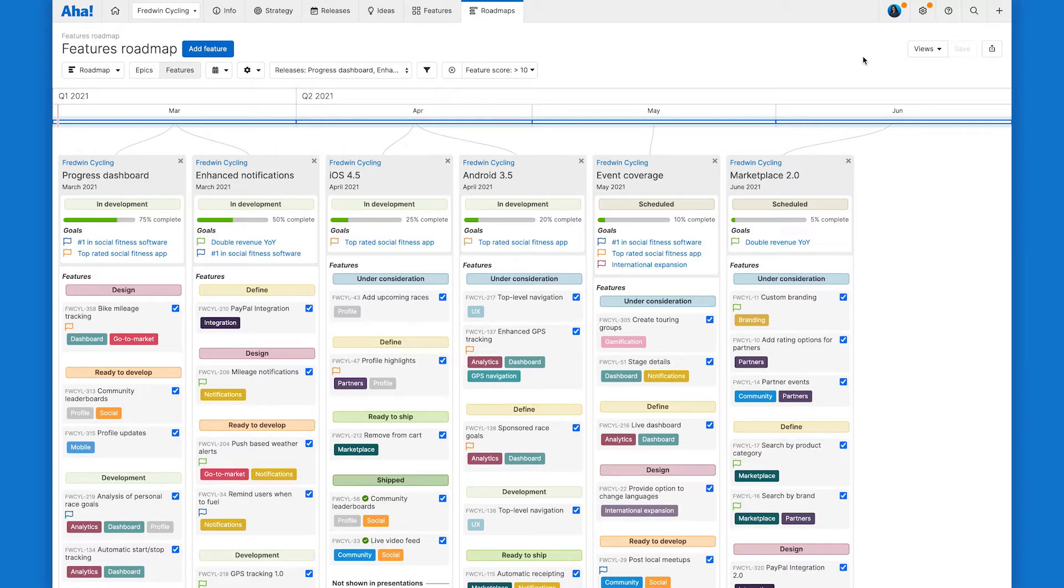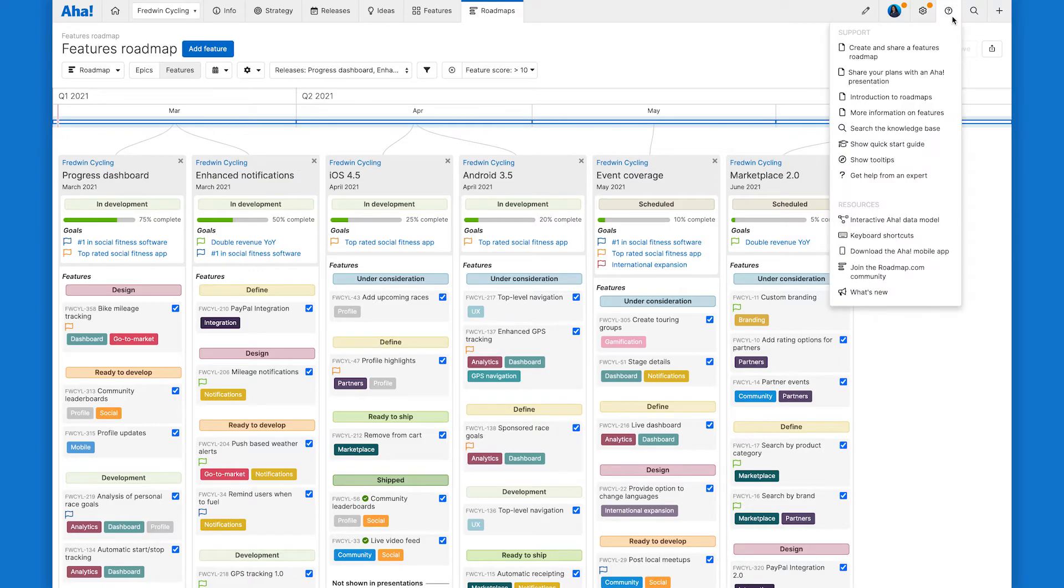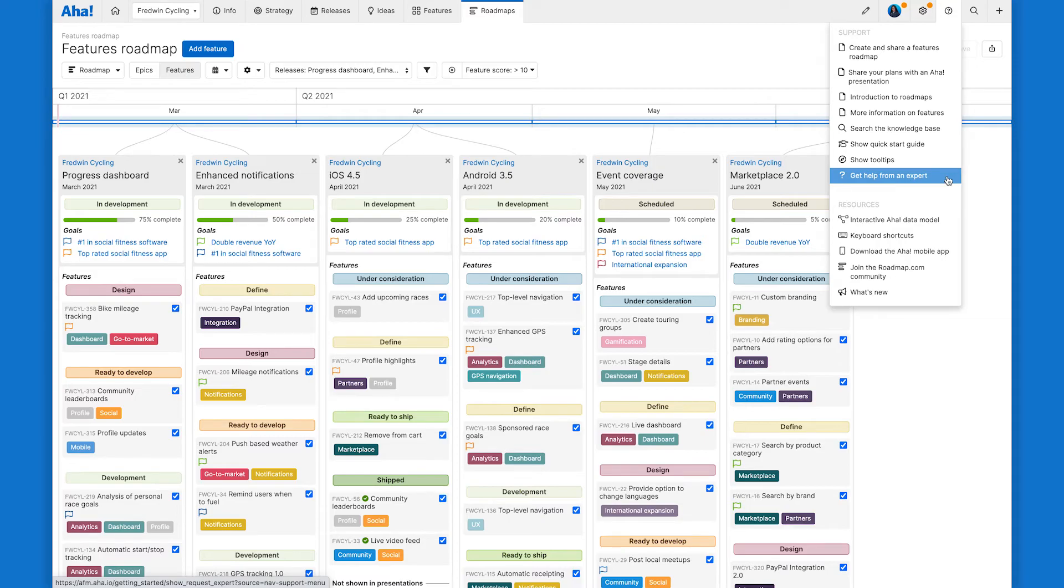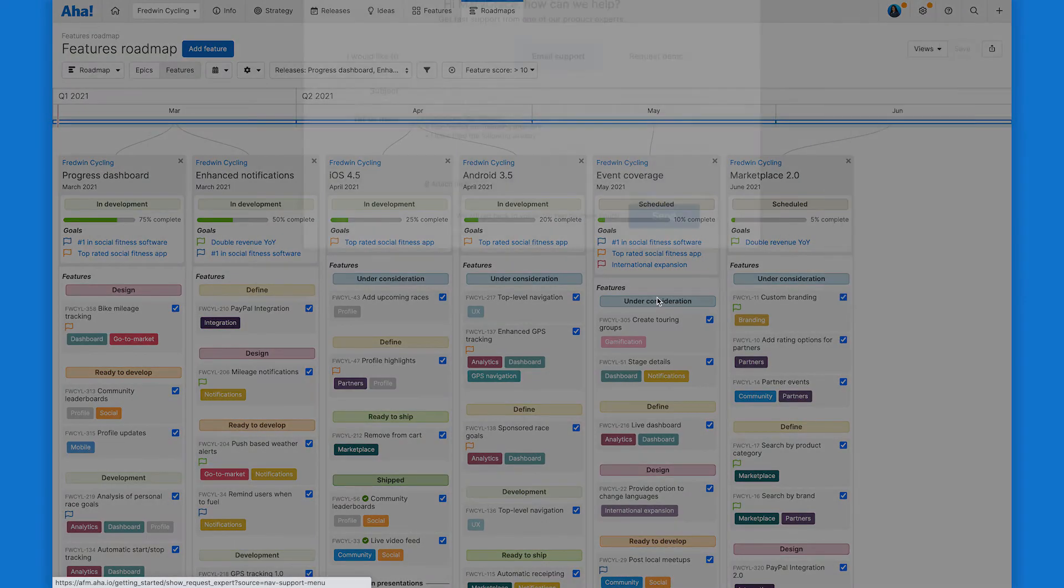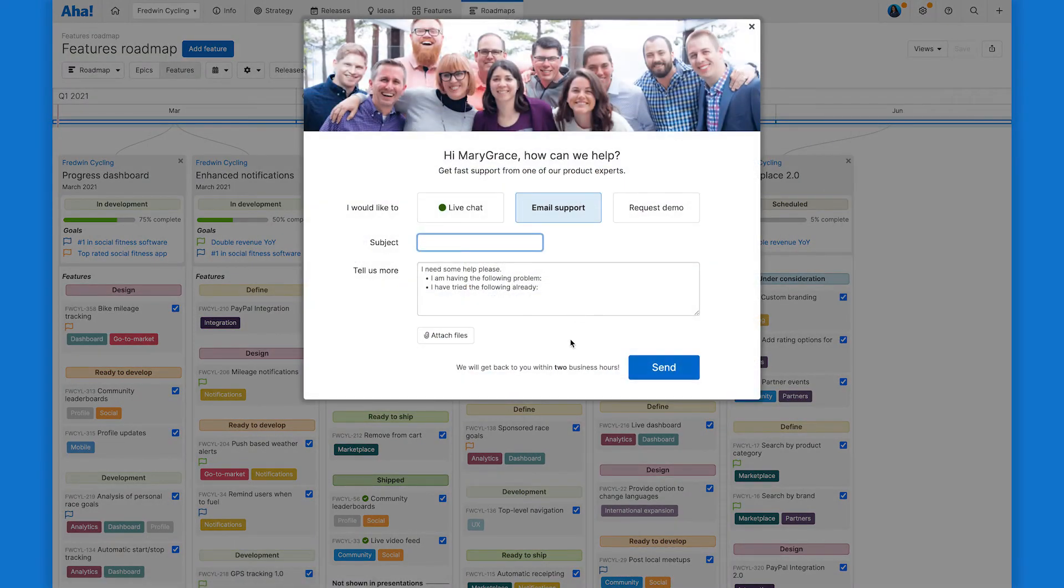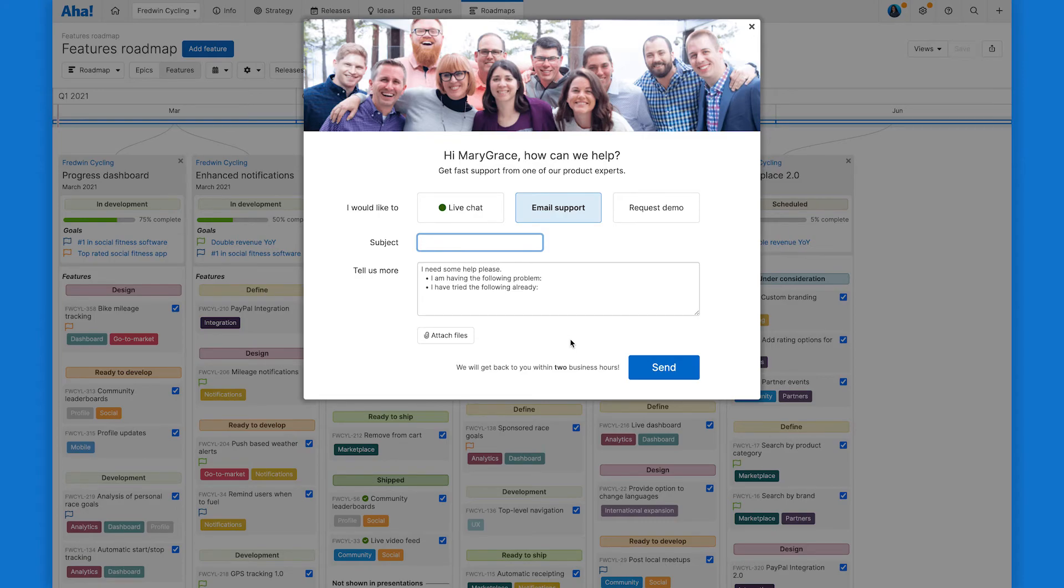Try it today in AHA Roadmaps and let us know if you have questions. You can always get in touch by heading to the question mark in the upper right hand corner and clicking get help from an expert. Or you can email us at support at AHA.io. Our team is here for you and we're super responsive.